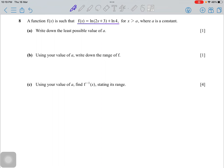A function f(x) is given where x is greater than a, and a is a constant. You need to find the least possible value of a — meaning the minimum value of a. If you have no idea how to approach this question, you always start with the basics.